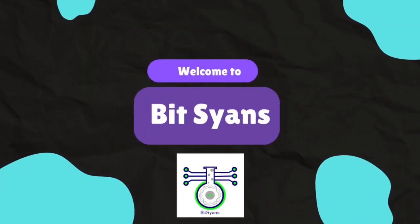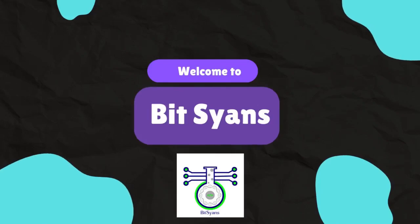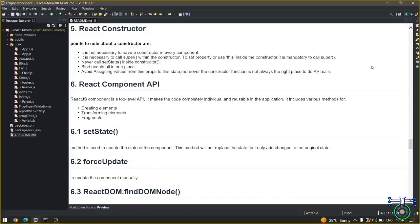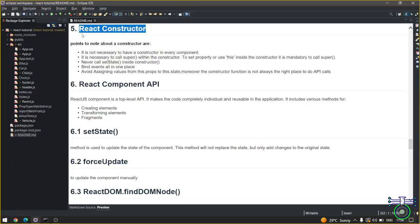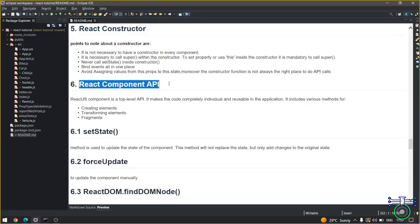Namaste, welcome to BitScience. Unlock the secrets of life and technology with our comprehensive biology and computer science education. Today we will cover two topics of React: first is React Constructor, then React Component API.